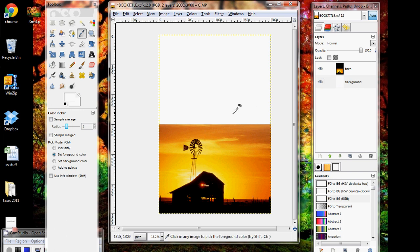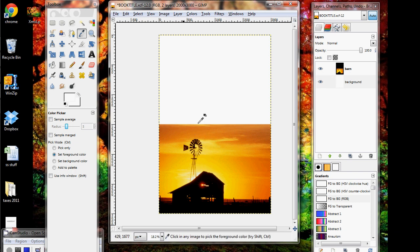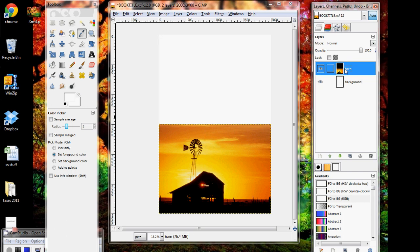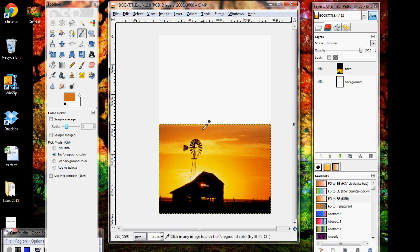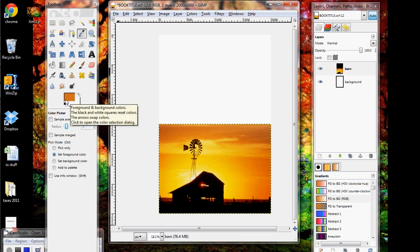Now this is the biggest issue I see with people that are using GIMP, is they have the wrong layer selected, and so they try to make changes, and it doesn't make any changes because they have the wrong layer selected. So I'm picking colors from my barn layer, so I want to make sure that's selected, and then I can pick a nice orange, and it'll pop up in the foreground color here.